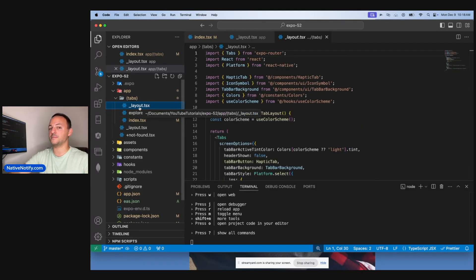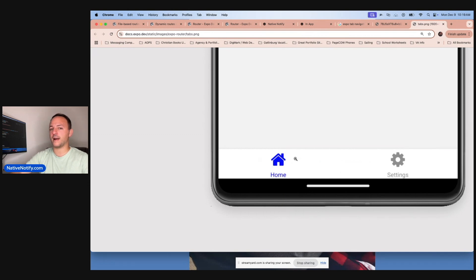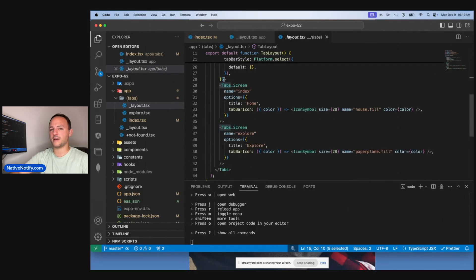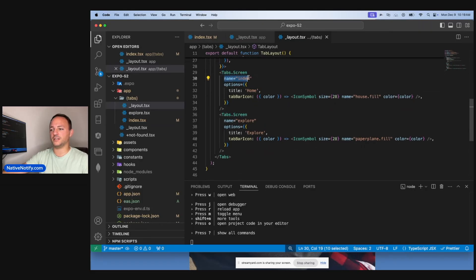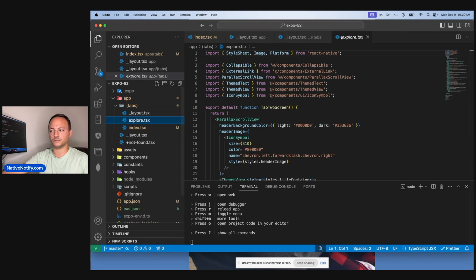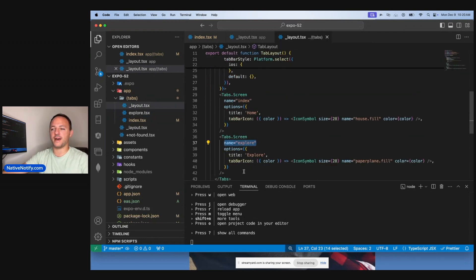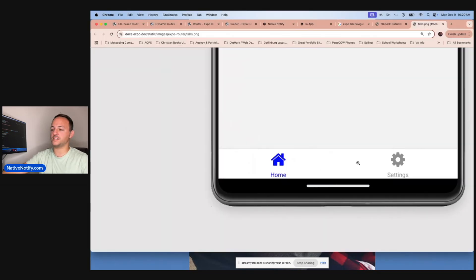Now that you're inside of the tabs group, let's talk about the tabs component in Expo Router. To create a tab bar at the bottom of your app, you need to create a tabs component, and within it you can put the different screens. You create a screen by saying tabs.screen and giving it a name that correlates with the file name on that layout level. For the home screen you could say index. The order of the tabs matters — whatever you want as your home screen should be first, the second tab goes second, and so on.